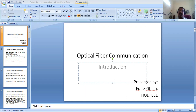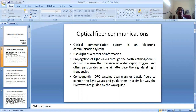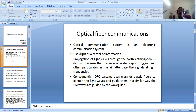Today I am going to start Optical Fiber Communication. The first part is introduction. What is optical fiber communication? In third semester you have already studied Principles of Communication Engineering.